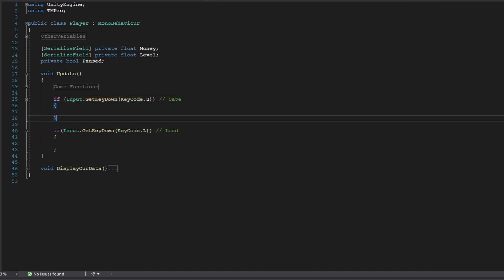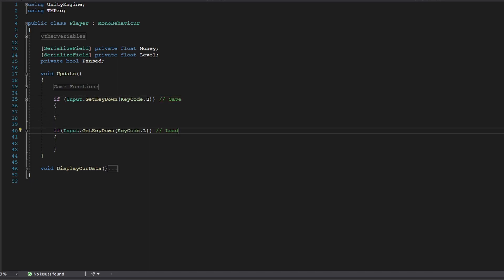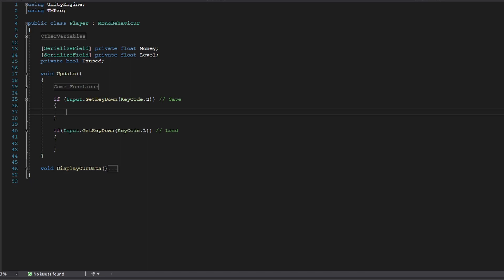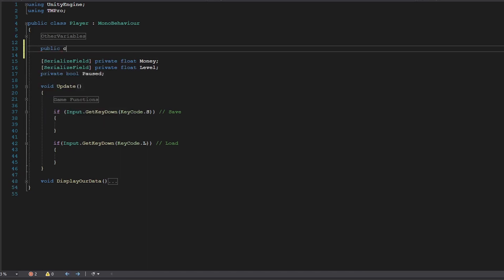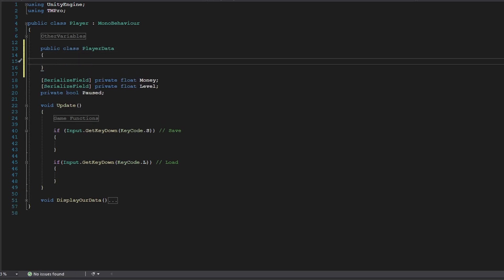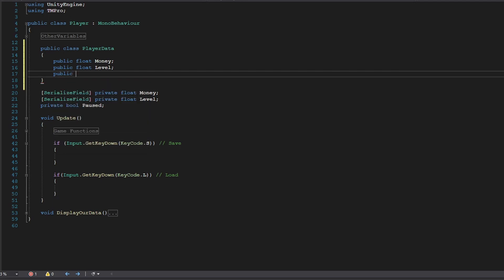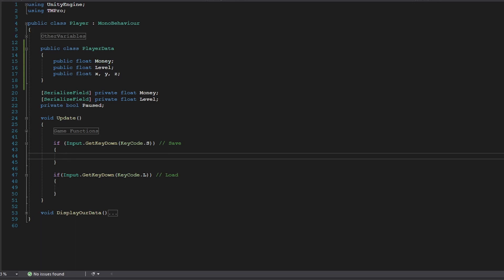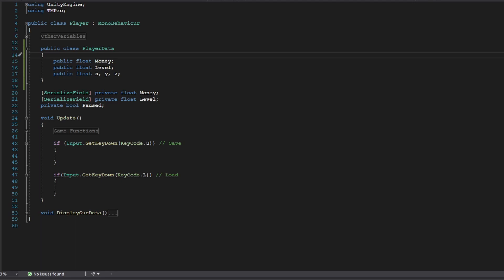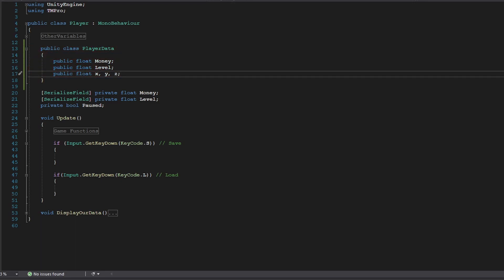Going back into the Player class, I have two if-statements that check if I press S or L to save or load. Before wiring those up, I'm going to create a public class called PlayerData with a public float for money, a public float for level, and public floats for the X, Y, and Z position. This is the pattern to use when saving player data - a separate class to serialize into a file.